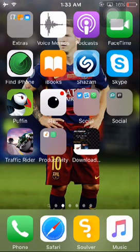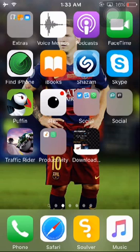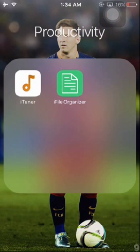The good thing about this is you do not have to jailbreak your phone. It's 100% free. You're going to have to follow just a few simple steps and you'll get all your music that you love. We're going to need two applications: iTuner and iFileOrganizer.